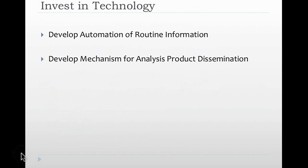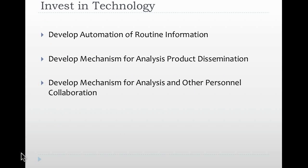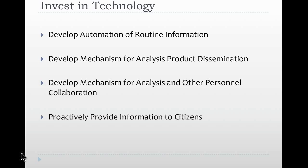You then must develop a mechanism for analysis product dissemination. How do you get the information to the people who need it the most? Developing a mechanism for analysts and personnel to collaborate on that information, to talk about it, to add their own value to the information, and to develop a teamwork and a process, and then to proactively provide information to citizens. Public requests will always continue, but if you're proactively providing information to citizens, you're allowing your analysts the time to do true analysis, not reporting.